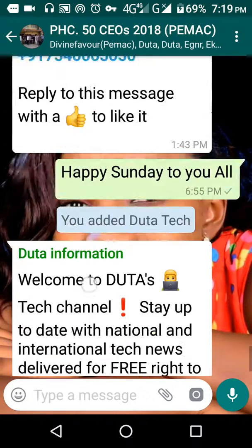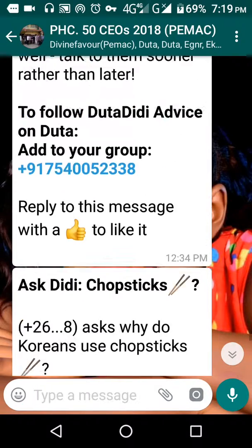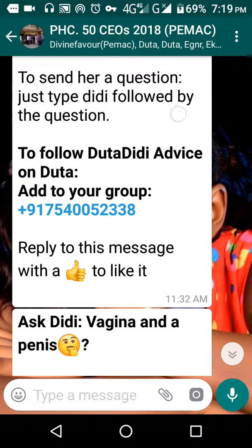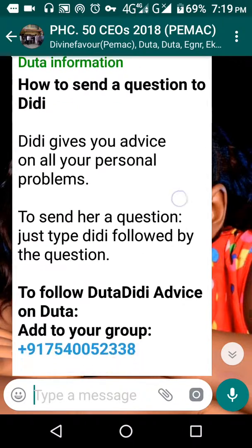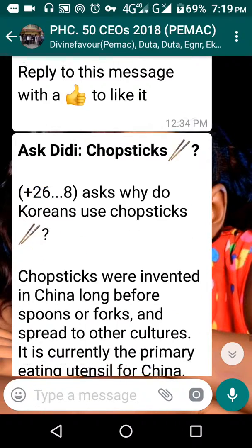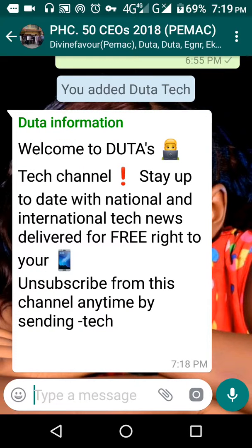From now on we'll be getting up-to-date Duta news. You can see other news I have received through my Duta link, giving a breakdown of the latest news you can read. This is how you can add a Duta number to an existing group. This particular group is for people who attended my free web design training.